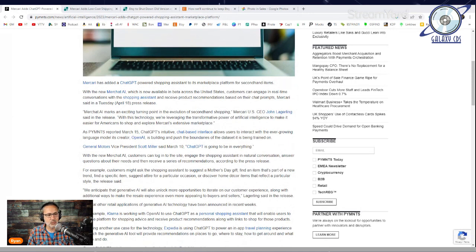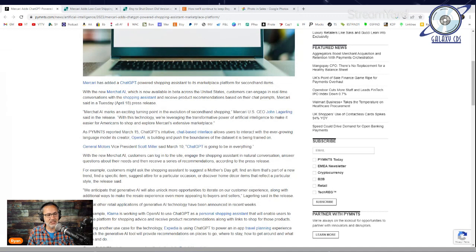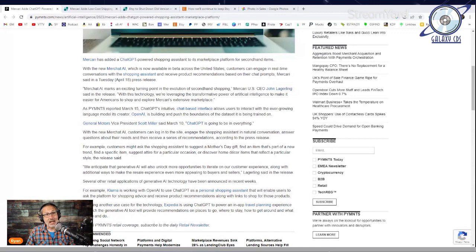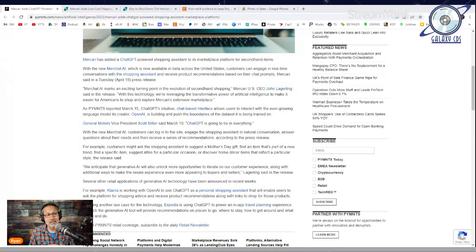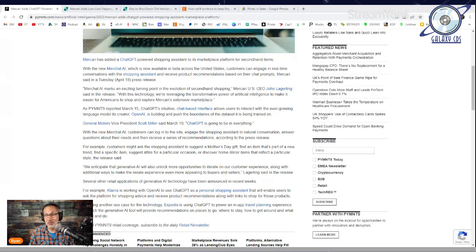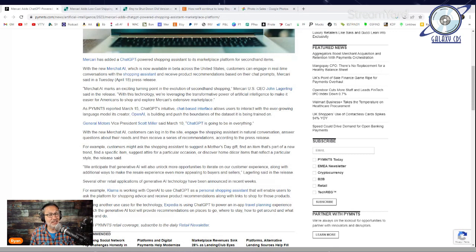Several other retail applications of generative AI technology have been announced in recent weeks. For example, Klarna is working with OpenAI to use ChatGPT as a personal shopping assistant. Expedia is also using ChatGPT to power an in-app travel planning experience. There's a lot of controversy about AI and its potential, but there are a lot of really great situations where AI could be very useful. I have not yet checked it out, but if I do, I will update you.